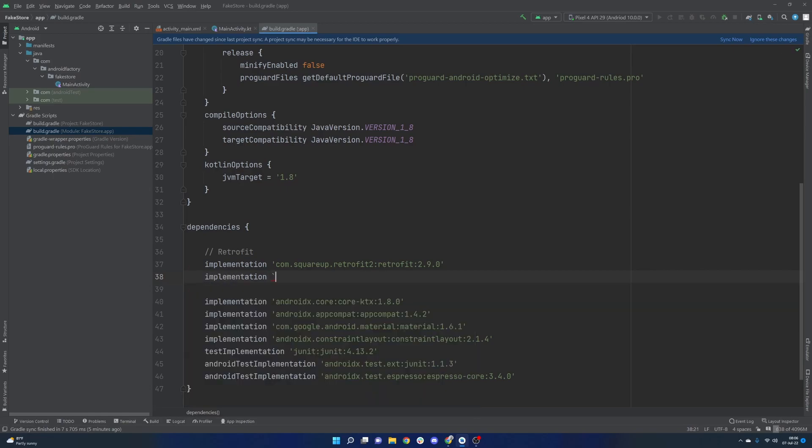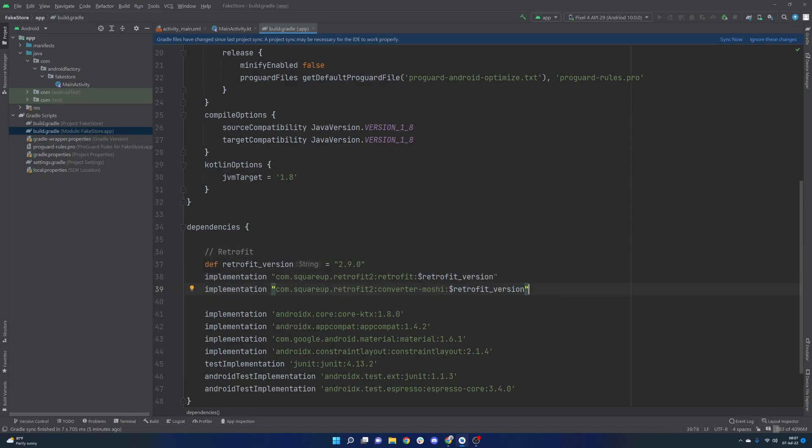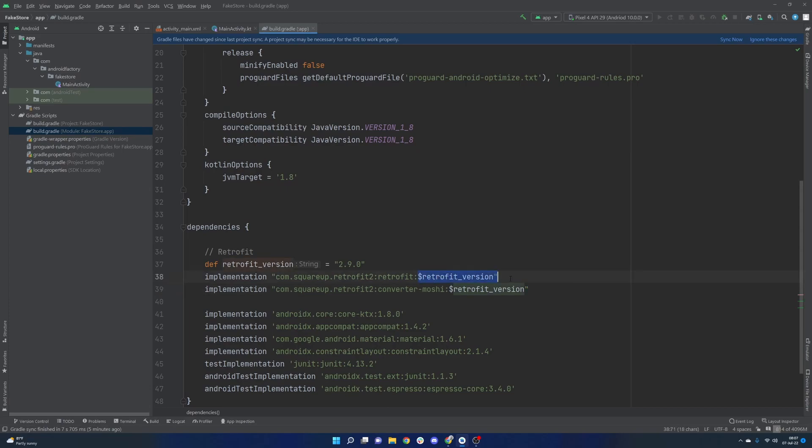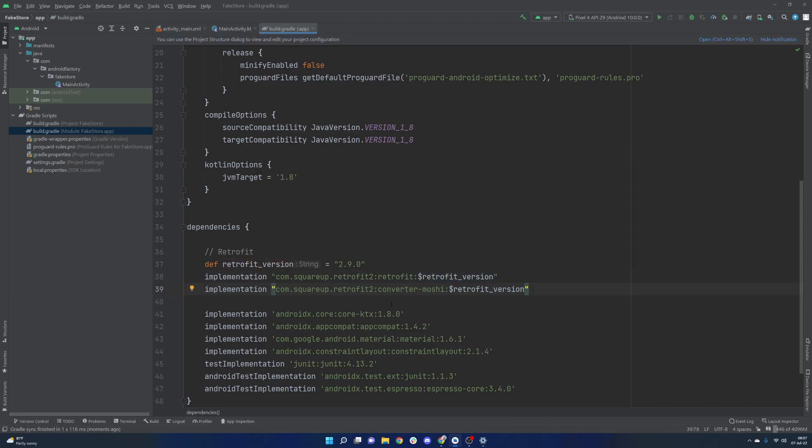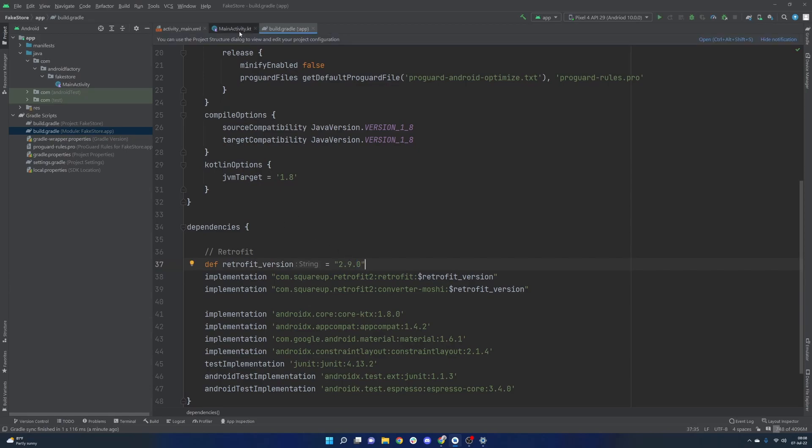So we can very easily just paste this in. And then what is also worth noting is that this version here is something that is going to match the base retrofit version. So all of these different converter libraries just have them match this particular version number here. We can also pull this out into a variable. And then we say that's 2.9.0. And then we have each one of our implementation lines of code actually using that, being able to string interpolate that variable inside of there. Go ahead and sync the project. This is helpful to keep things clean.